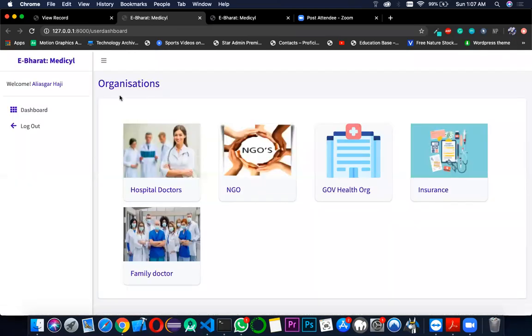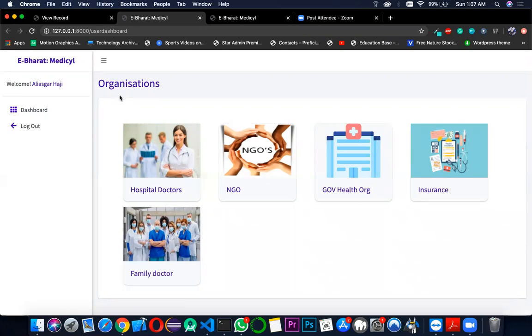He is going to get the organizations with which he can share this application with a mere click of a button. For now, we will show you how we can share this document to his particular doctor.